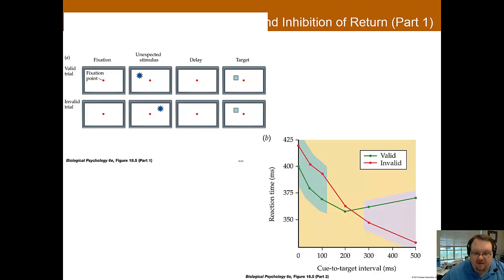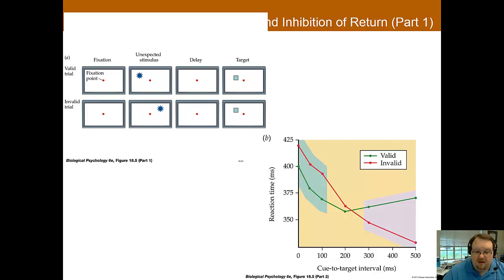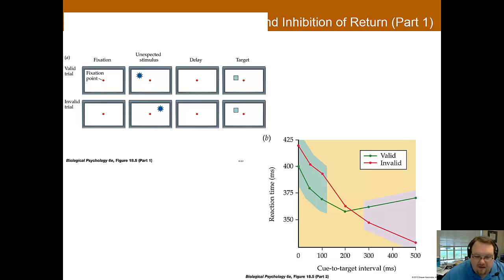The peripheral spatial cueing test has been used to examine exogenous attention, where external events direct our attention. It measures latency to detect a visual stimulus when it is preceded by an irrelevant stimulus in the same location. For example, a sound may be presented either on the side the cue will be on or on the other side, and then there is a delay. As you can see in the diagram, the cue doesn't matter much — whether it's valid or invalid — as long as there isn't a long wait before one answers.